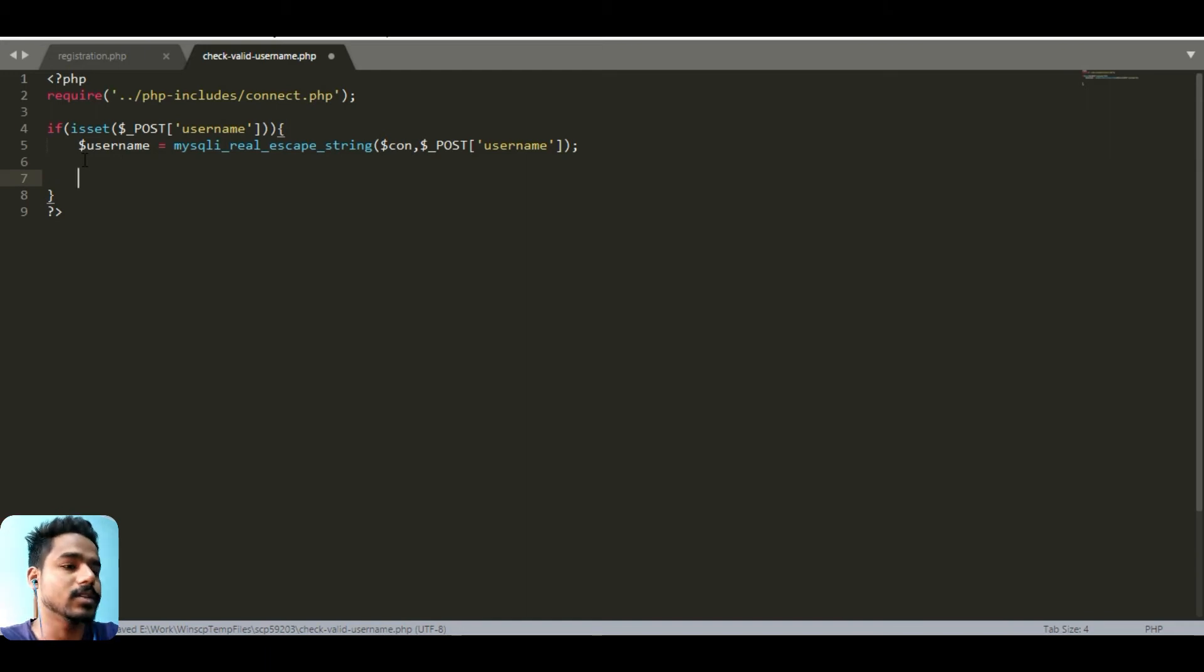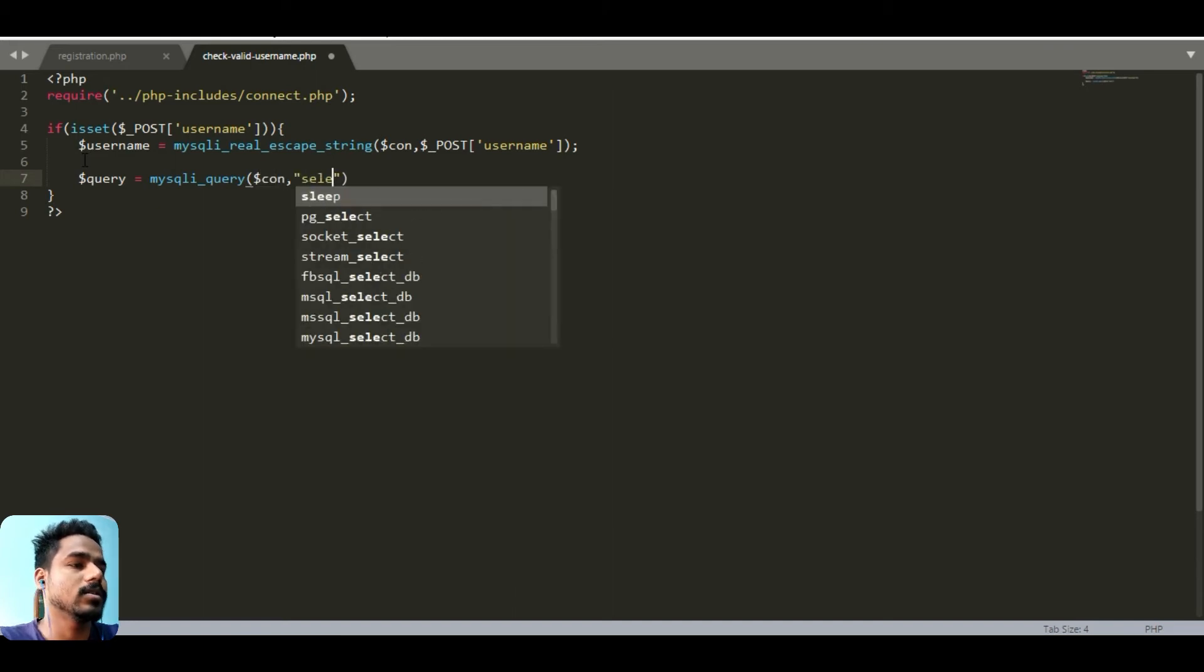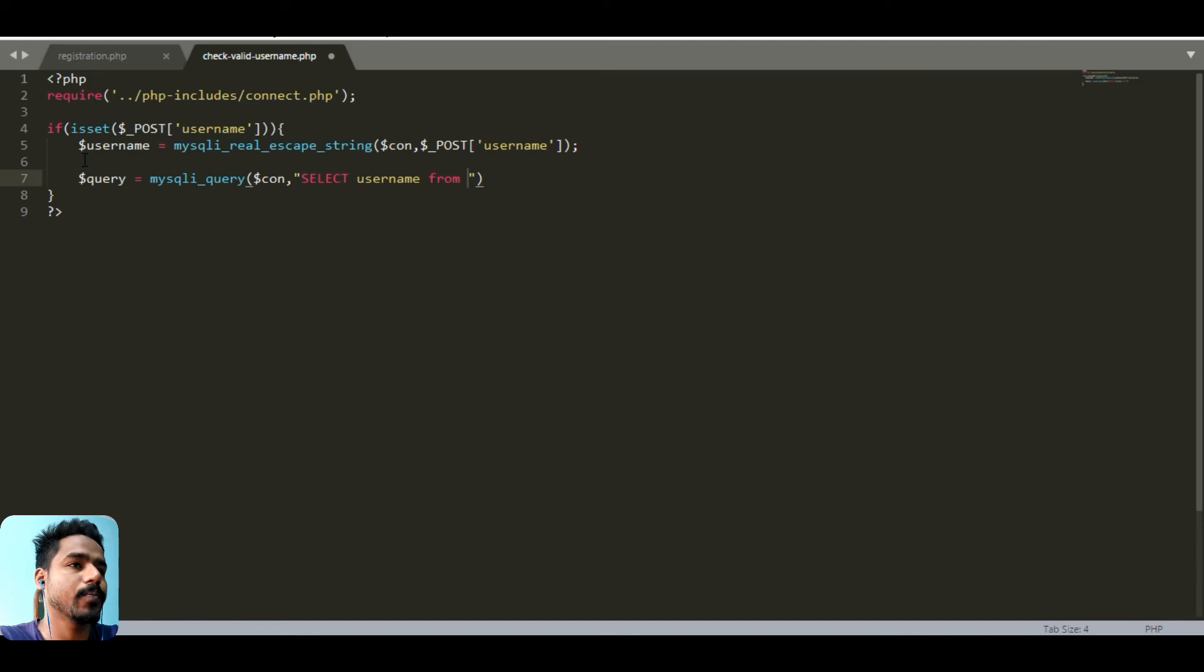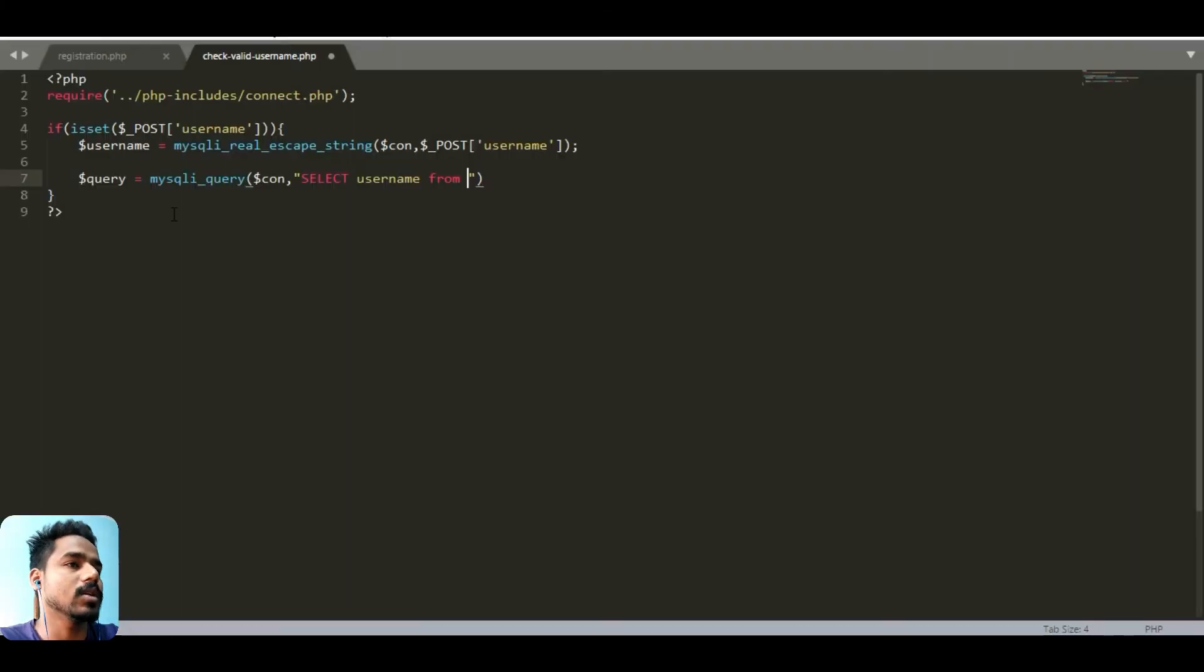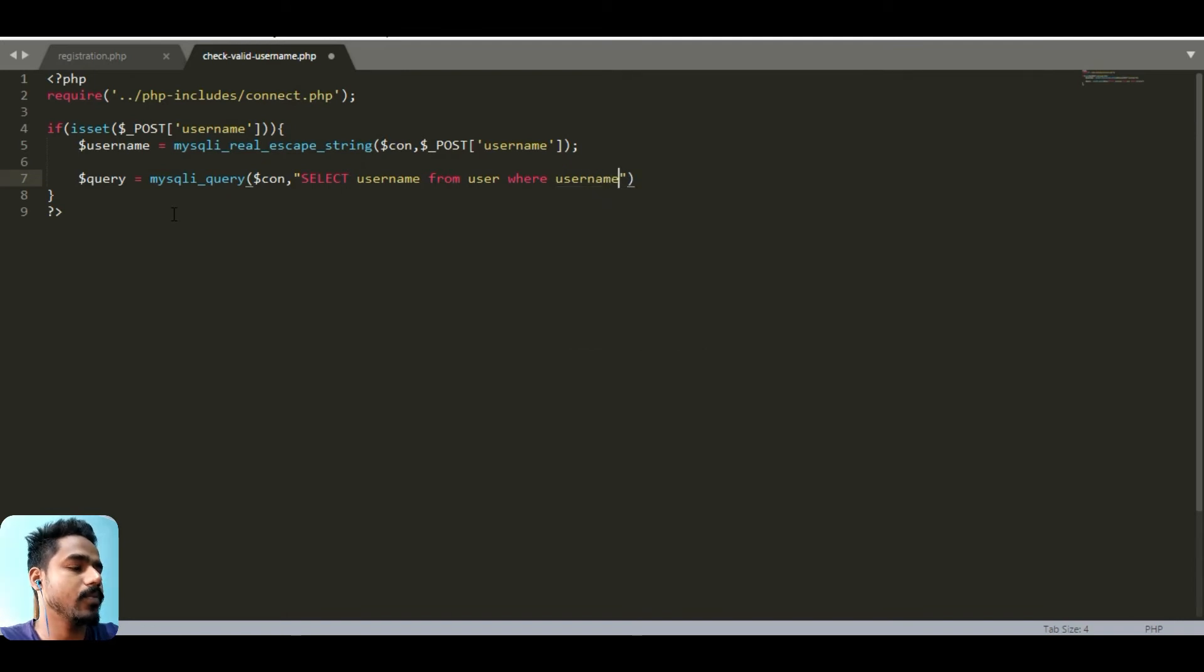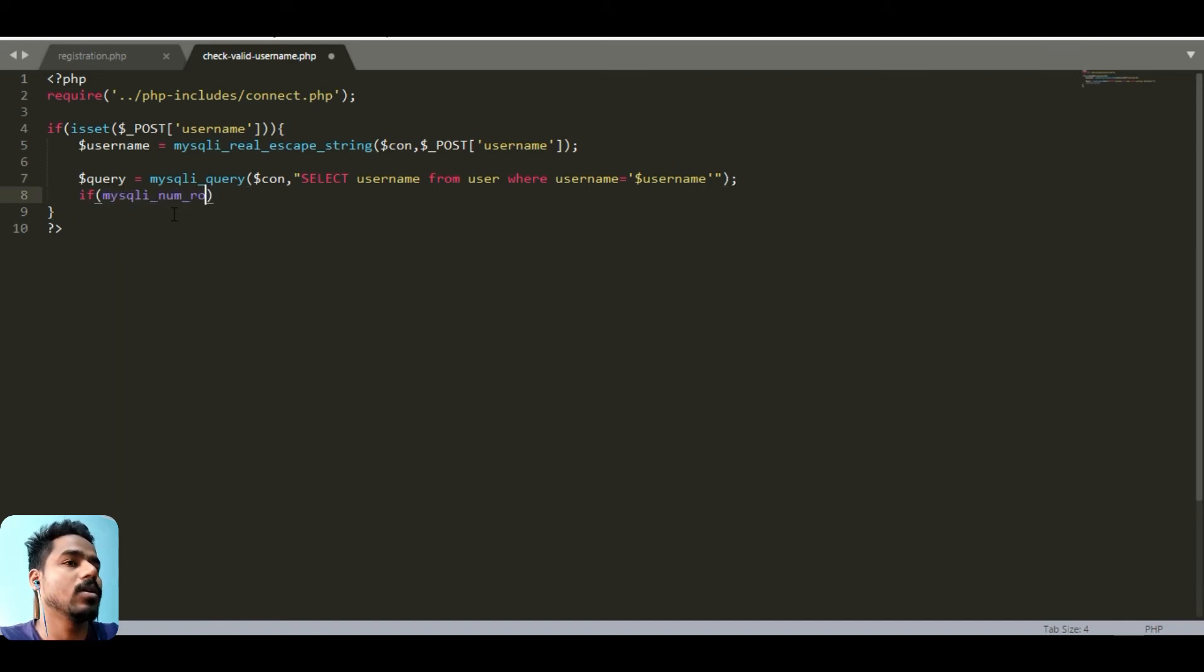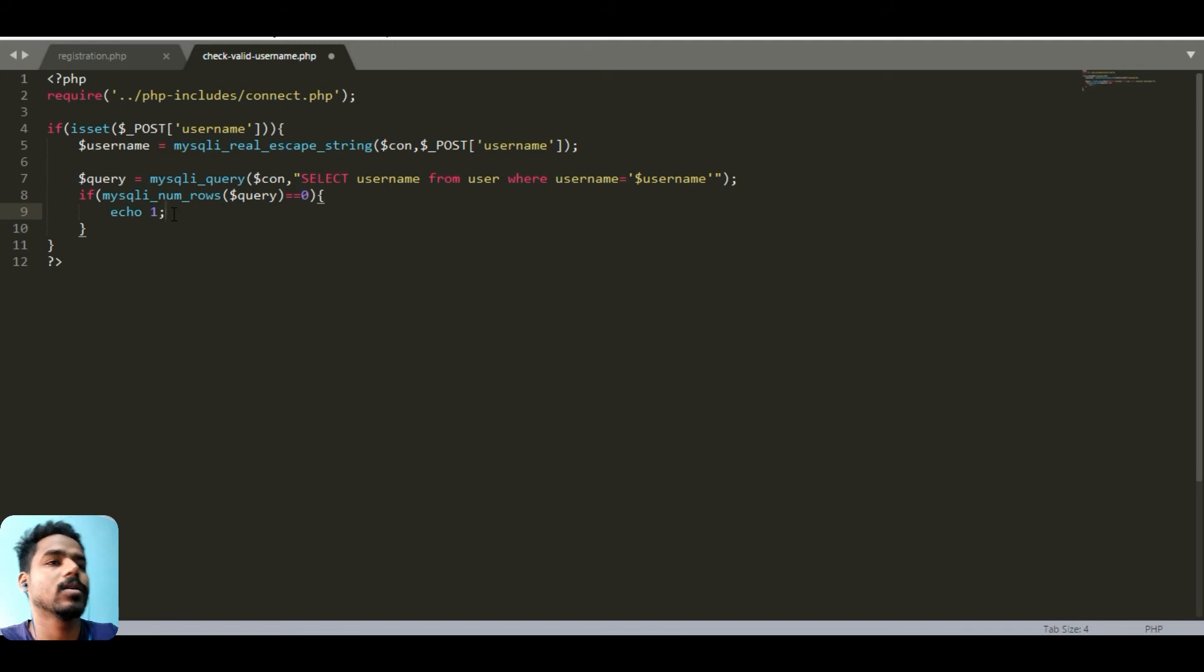Actually check our database using the query. My SQL query: select username from user where username equals username. If mysql_num_rows query is greater than zero, it means the username already exists, so we can echo one. Else echo zero.